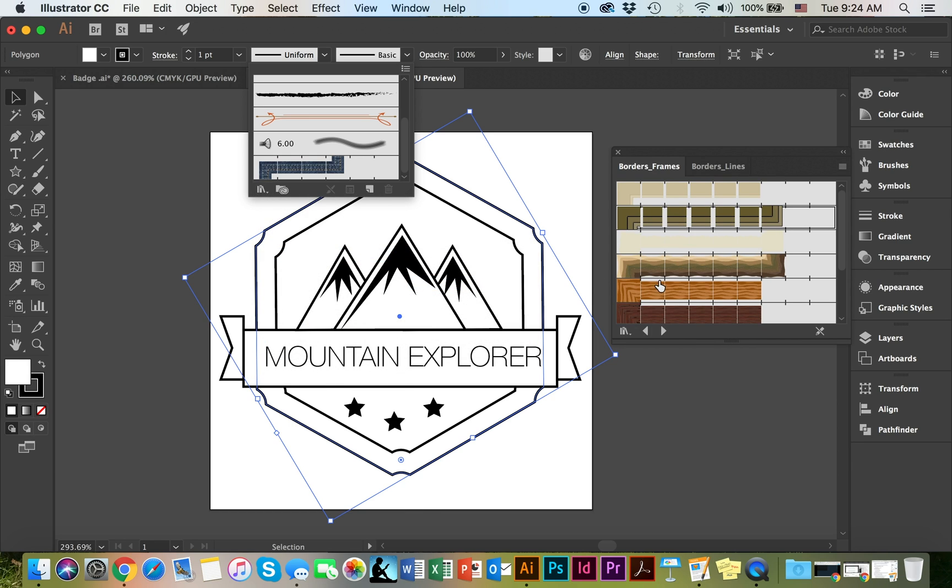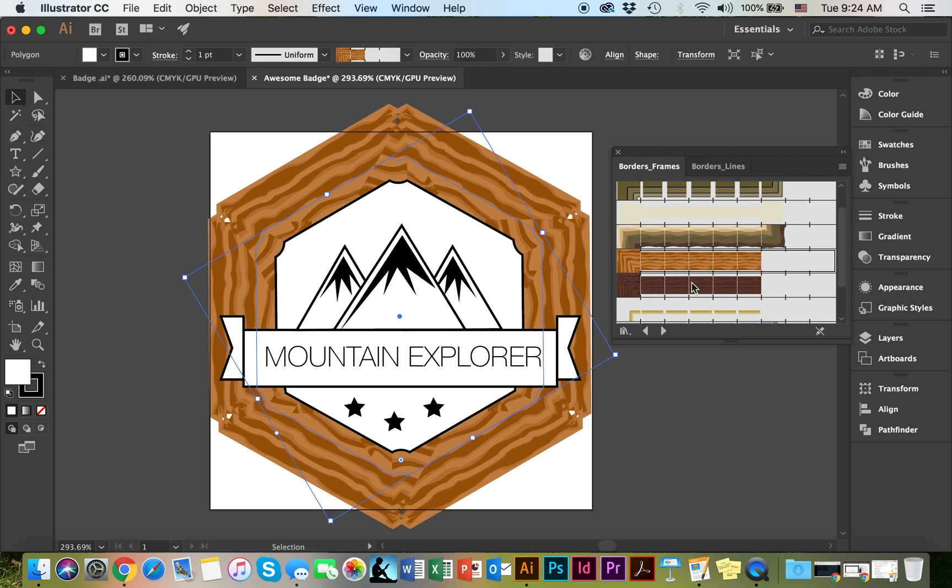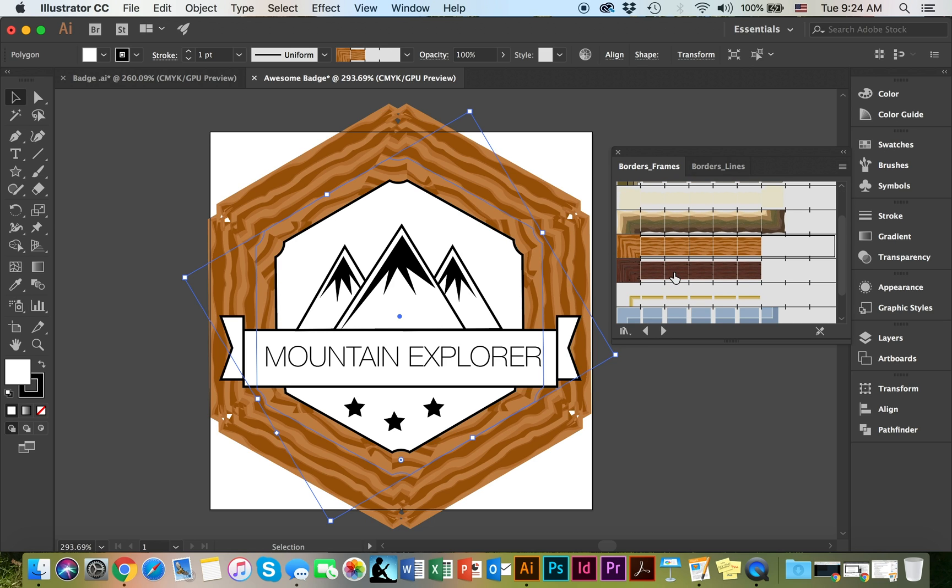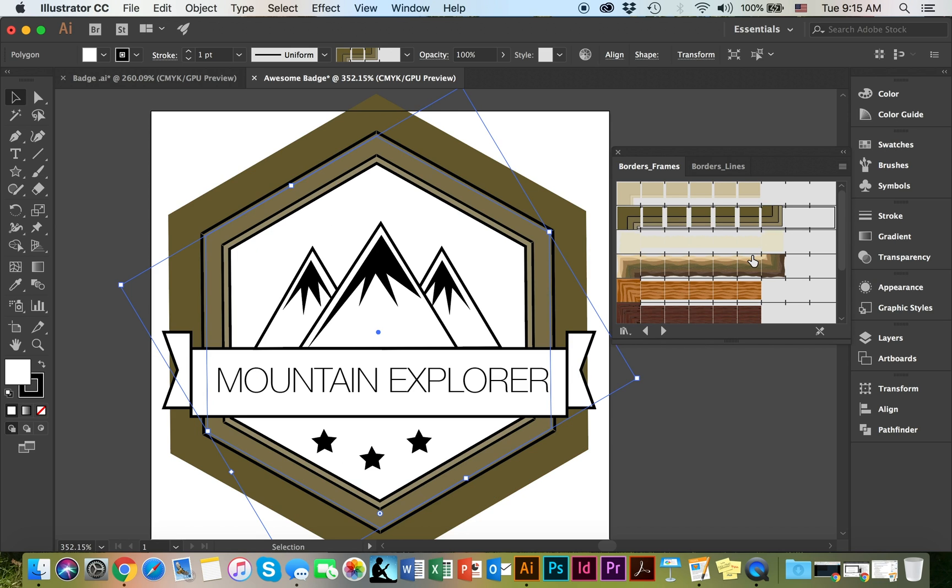As you can see, there are quite a lot of interesting options here that you can choose from. You can get as creative as you'd like. You can also alter the size of these frames and the colors and everything.